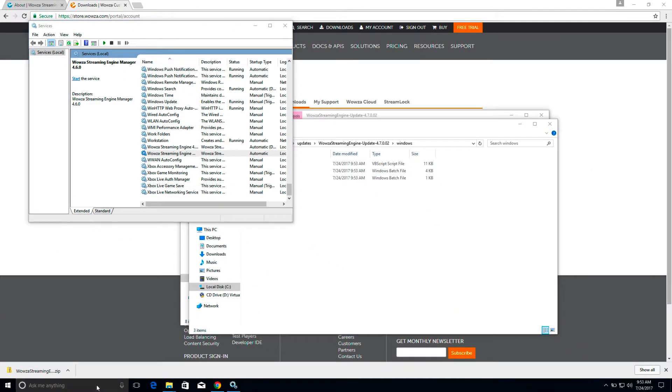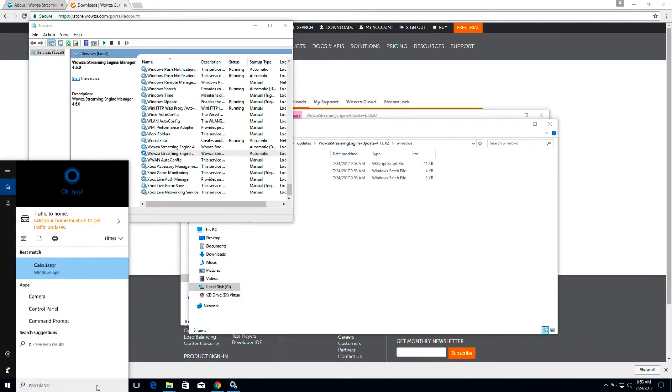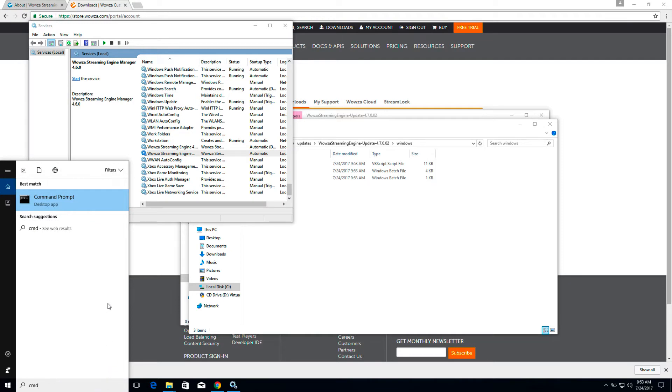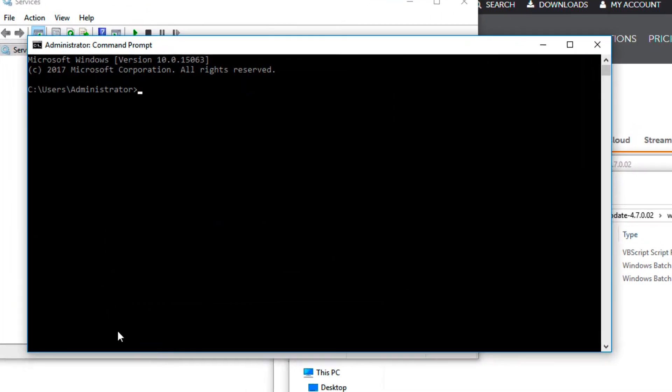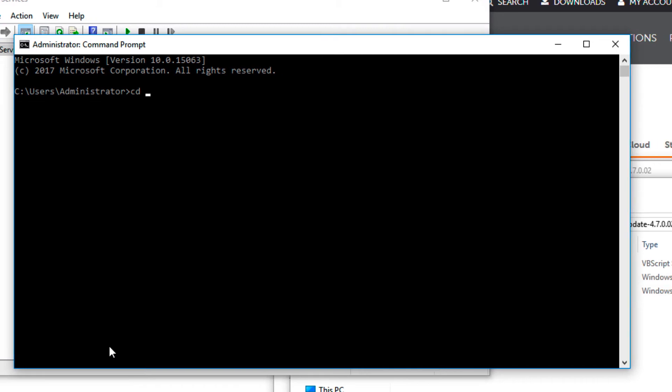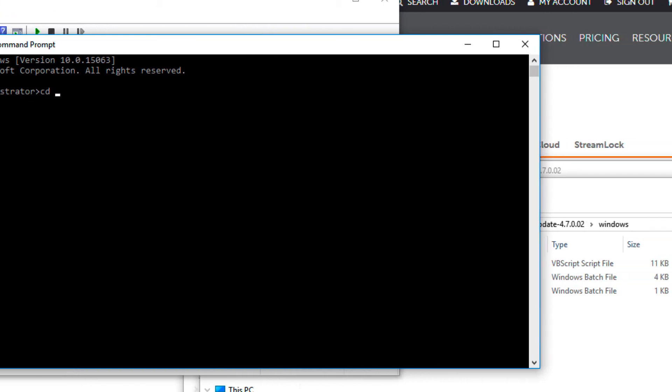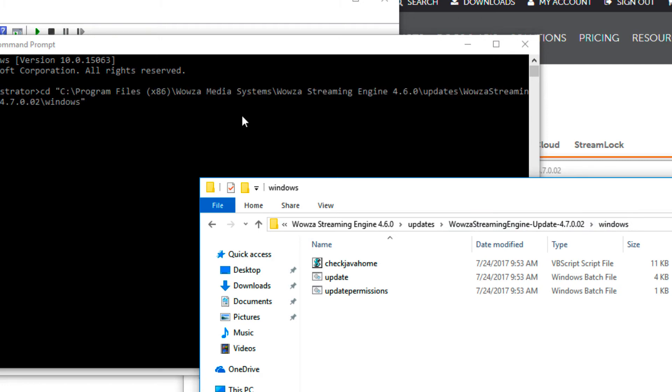Now go back to search and type in cmd to open up a command line. If necessary, use an elevated command prompt. Type cd to change directory and then drag the location of the updater into the terminal.